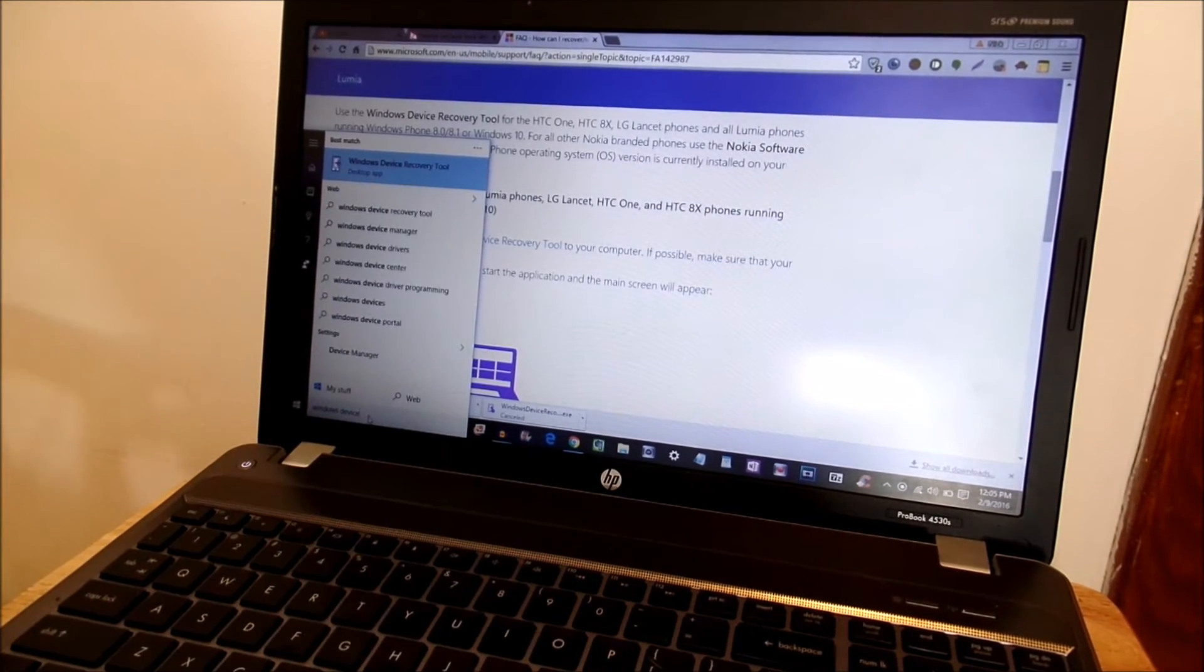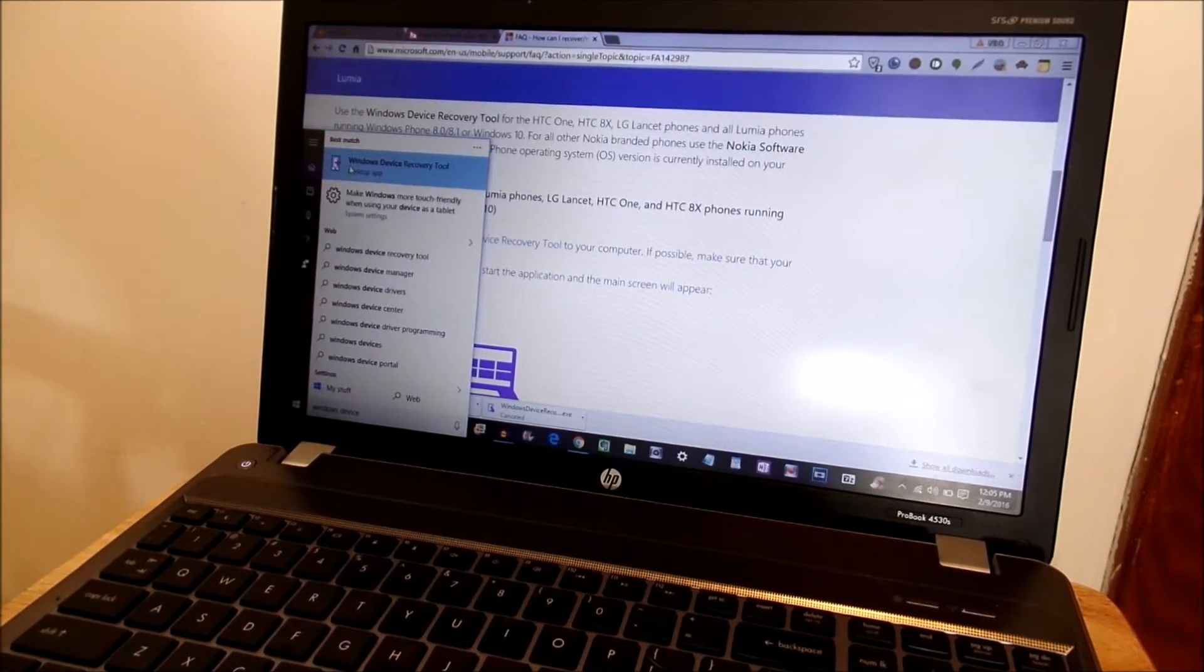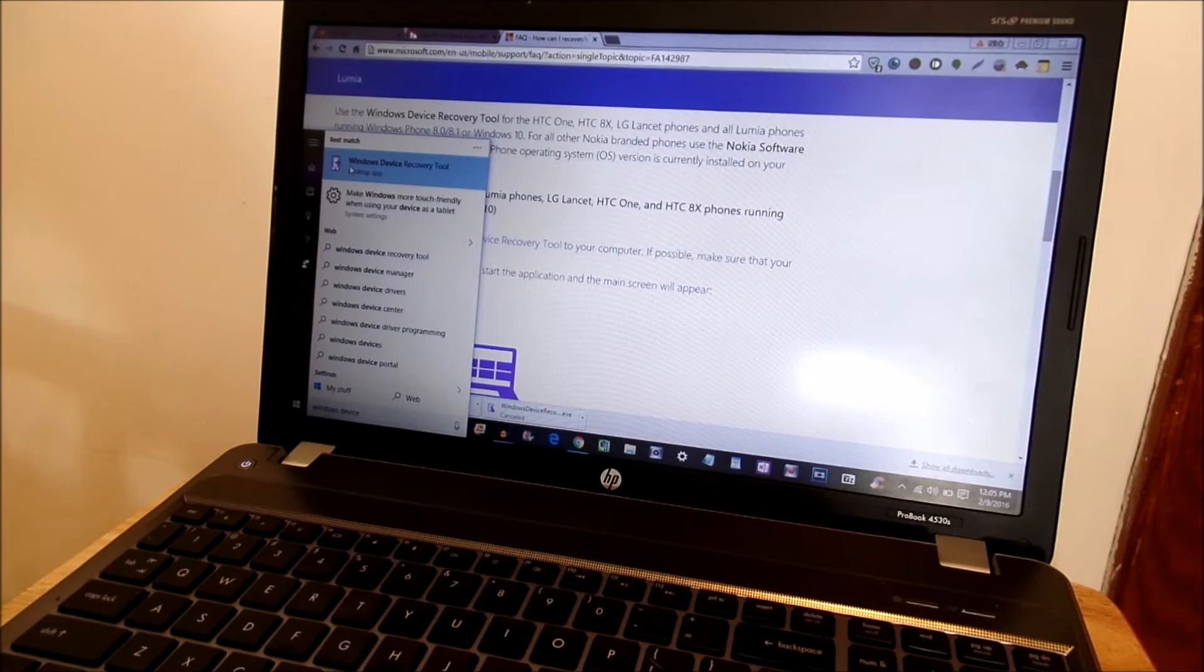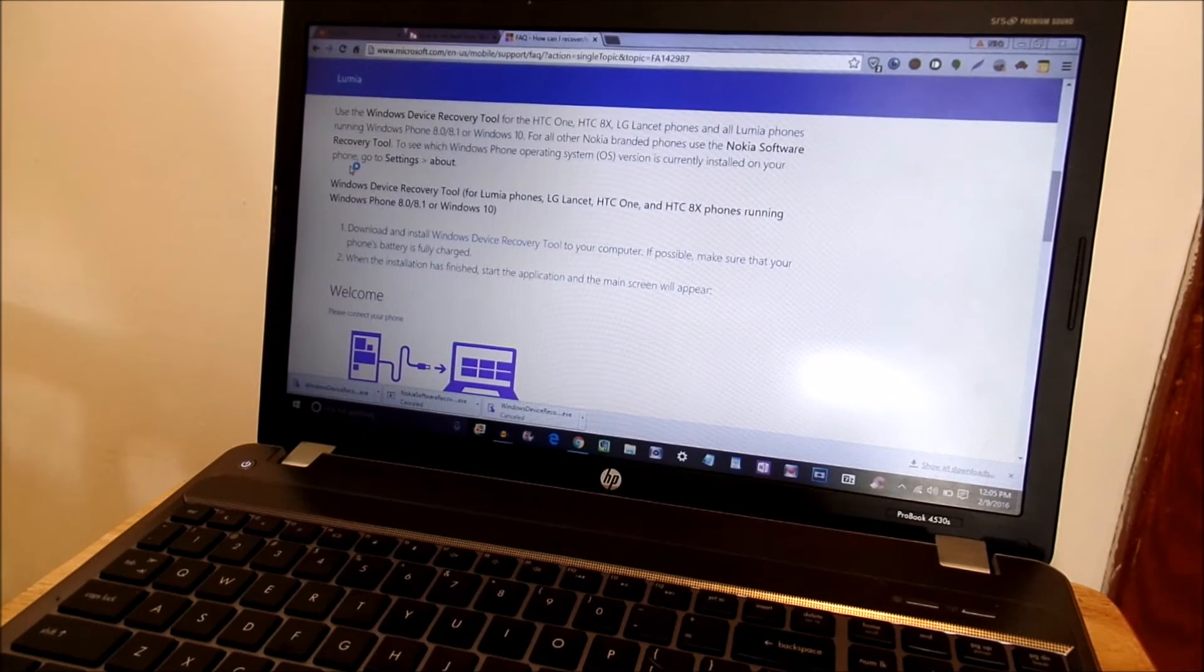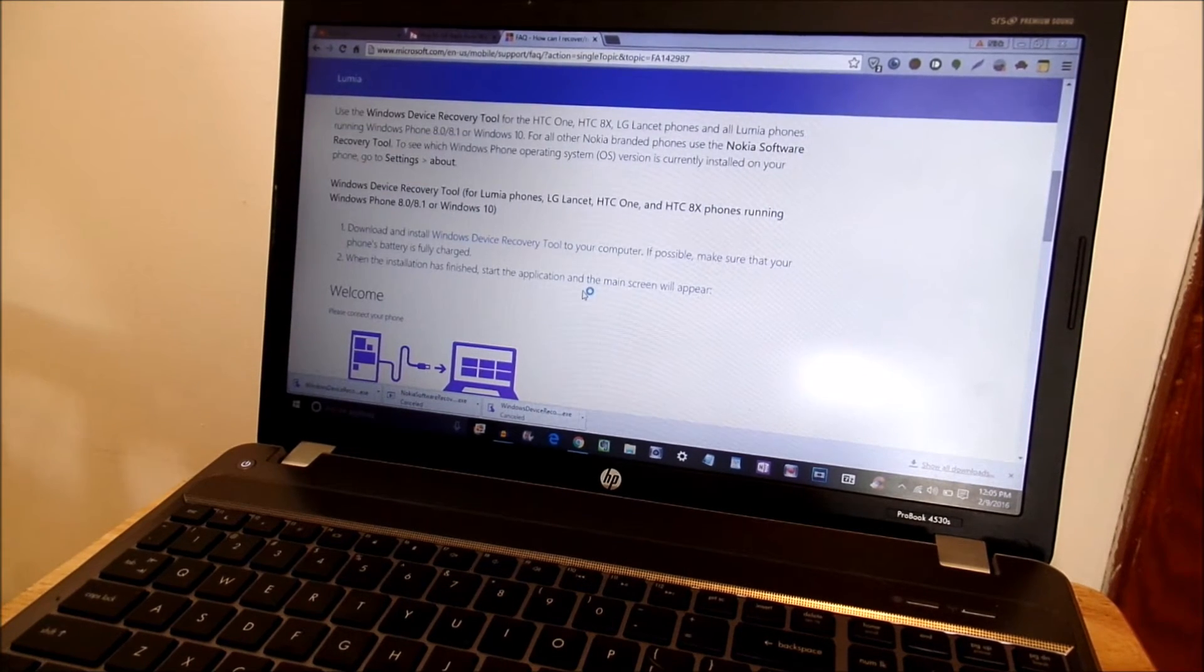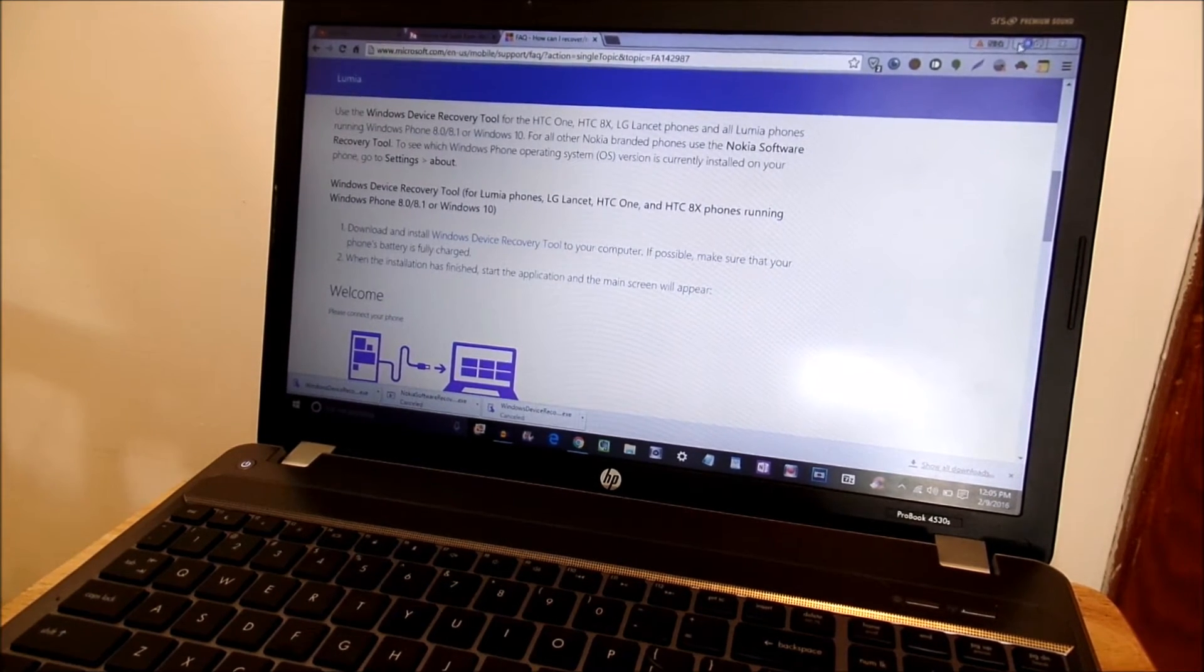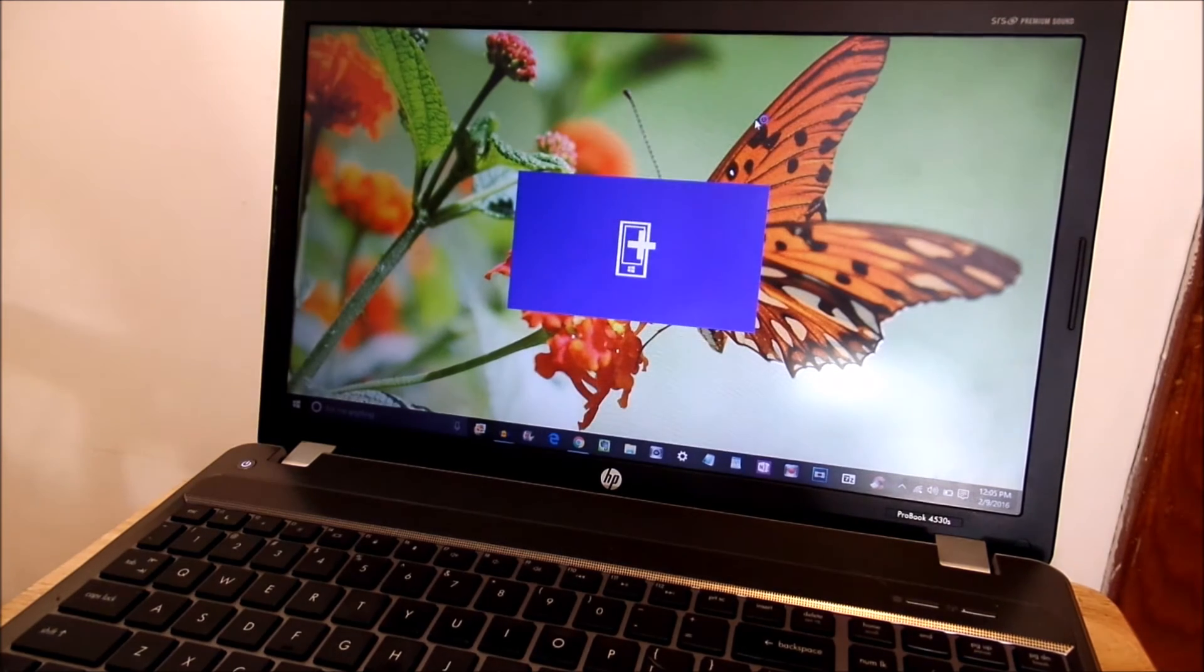Now if you're using Windows 7 just find your apps in the search bar wherever it may be and once you open up your application it's going to look something like this.